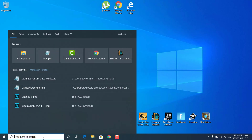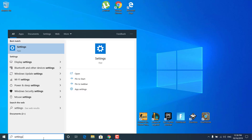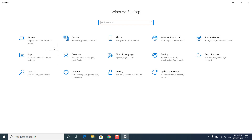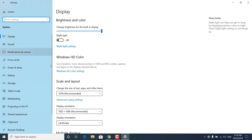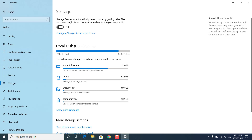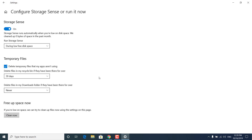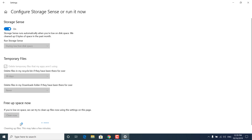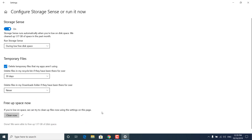The next step is to click on the search bar, type 'settings' and open it. Click on System, then click on Storage. Turn on Storage Sense and click on 'Configure Storage Sense or Run It Now.' Click Clean Now under 'Free Up Space Now' and wait for it to finish. Once done, it should say 'Done' — as you can see, it freed up 1.17 gigabytes of disk space. Then close the settings.